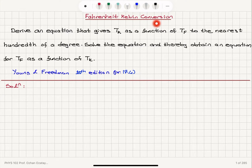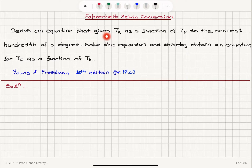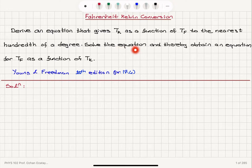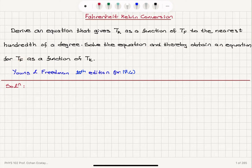Fahrenheit-Kelvin conversion. Derive an equation that gives the Kelvin temperature as a function of Fahrenheit temperature to the nearest hundredth of a degree. Then solve the equation to obtain an equation for the Fahrenheit temperature as a function of Kelvin temperature.